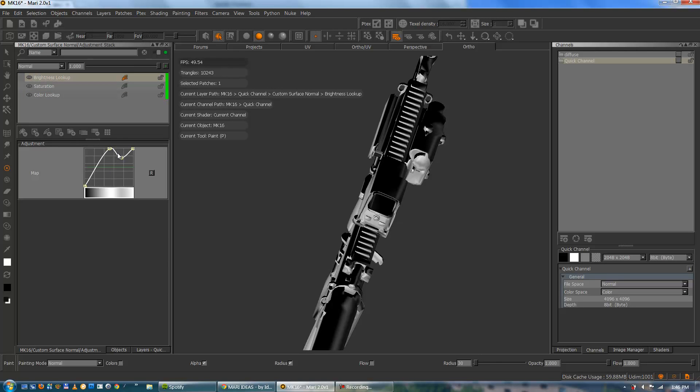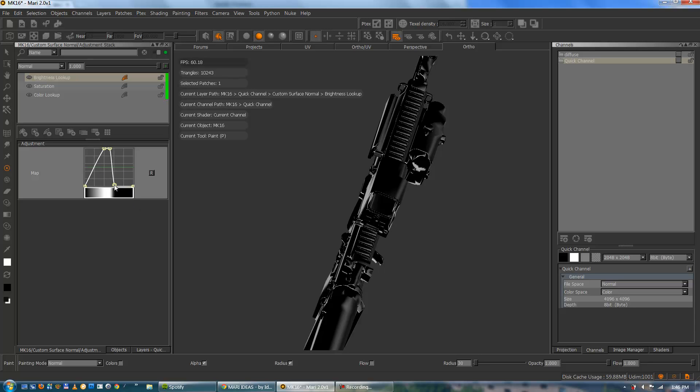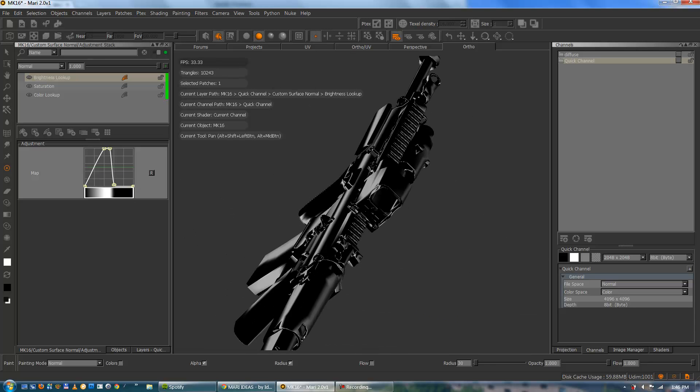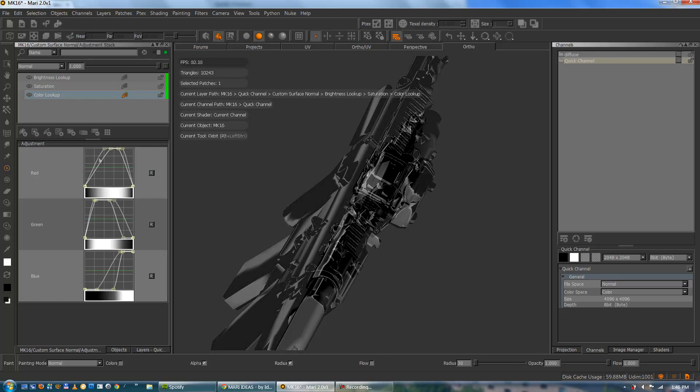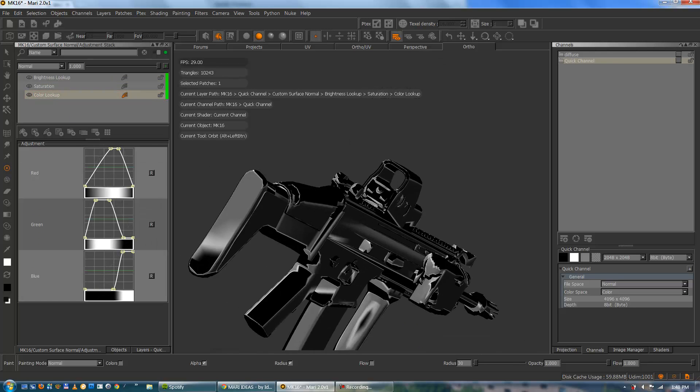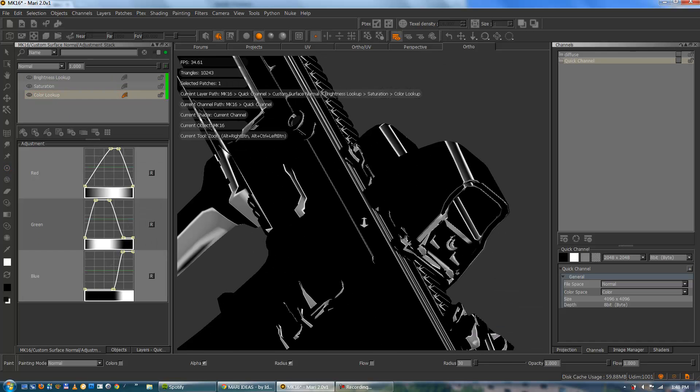Try something on the brightness lookup. See if we can crunch the values a bit. Get rid of those gradients. Still not perfect. Far from it. Let's go back to tweaking our masks.